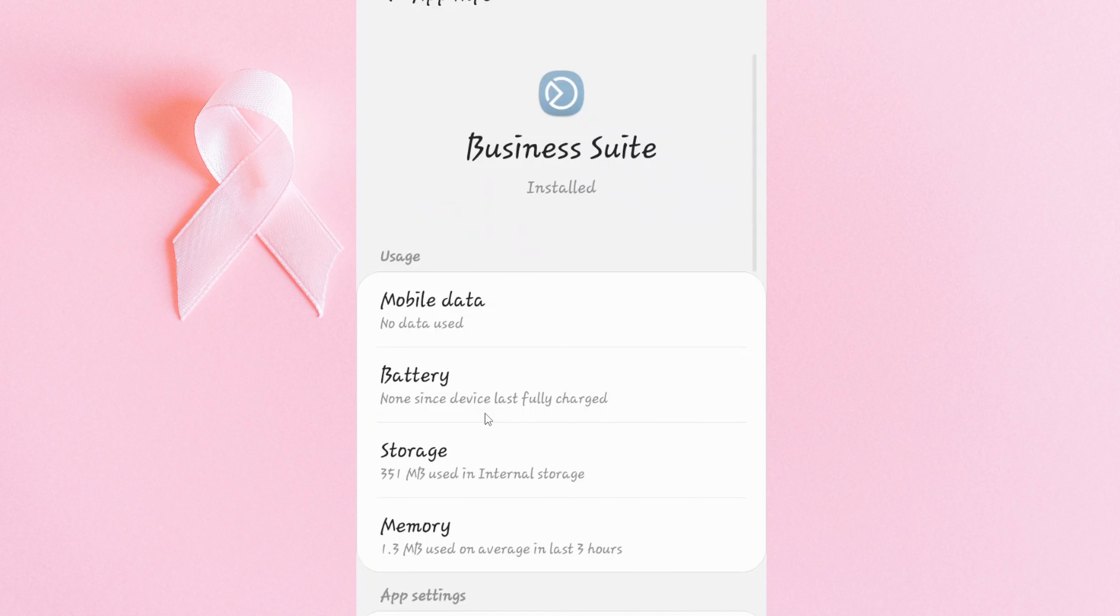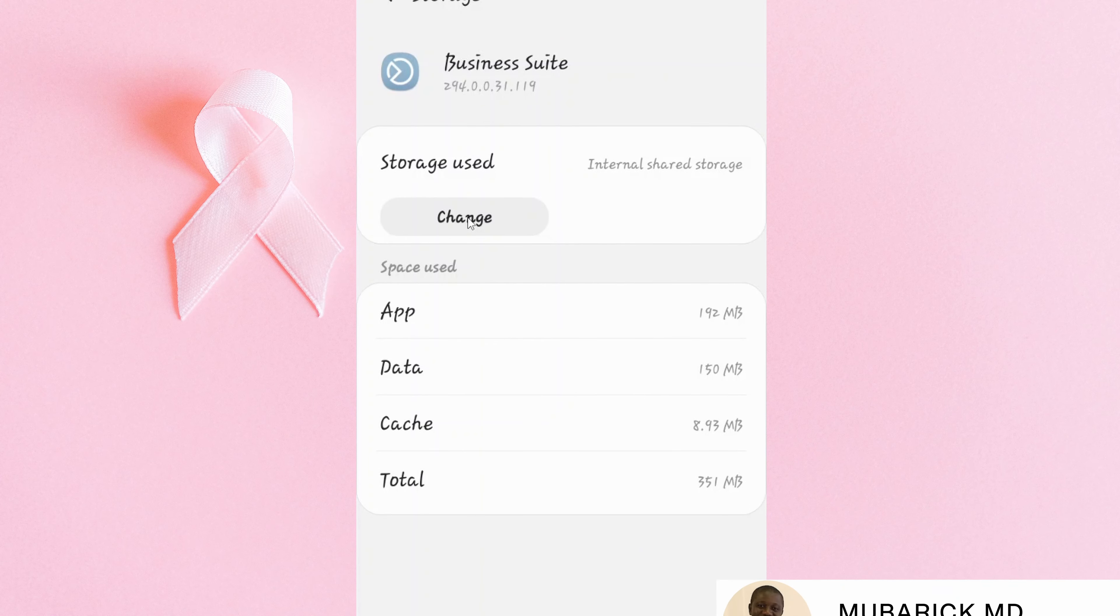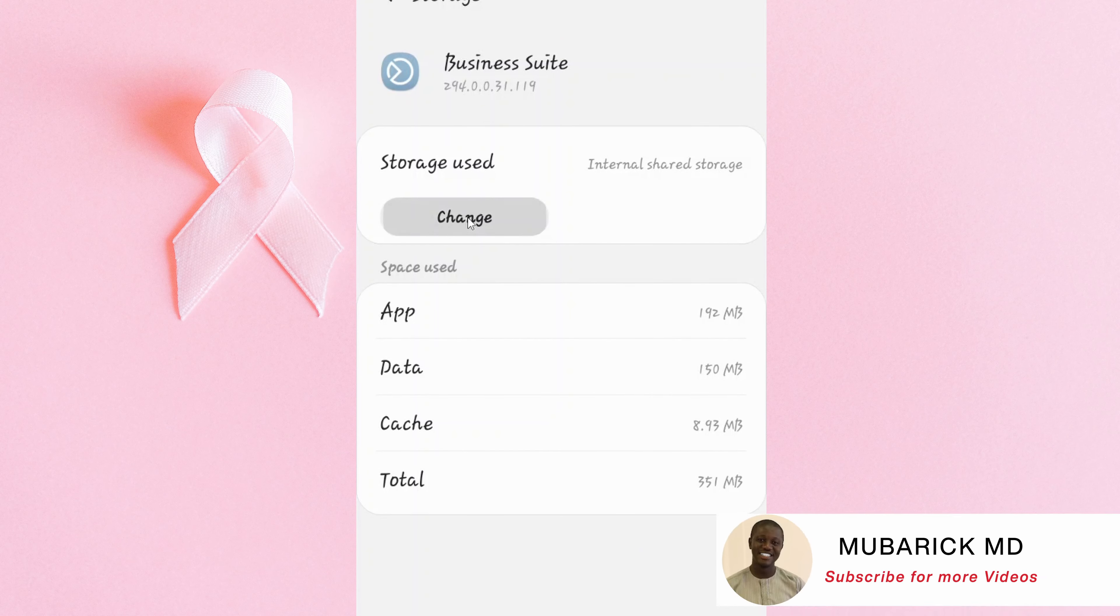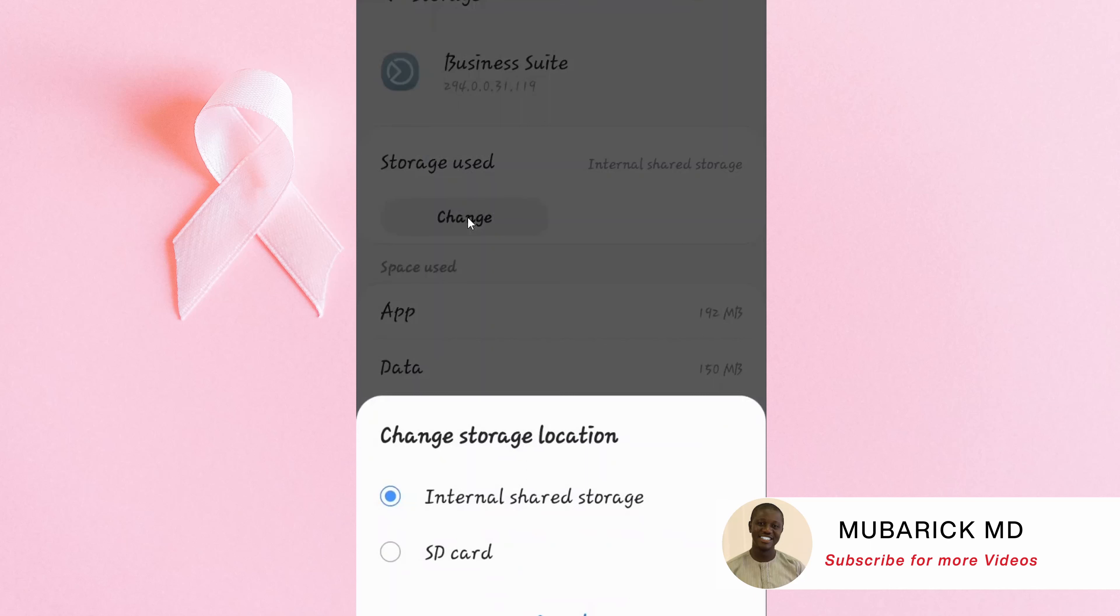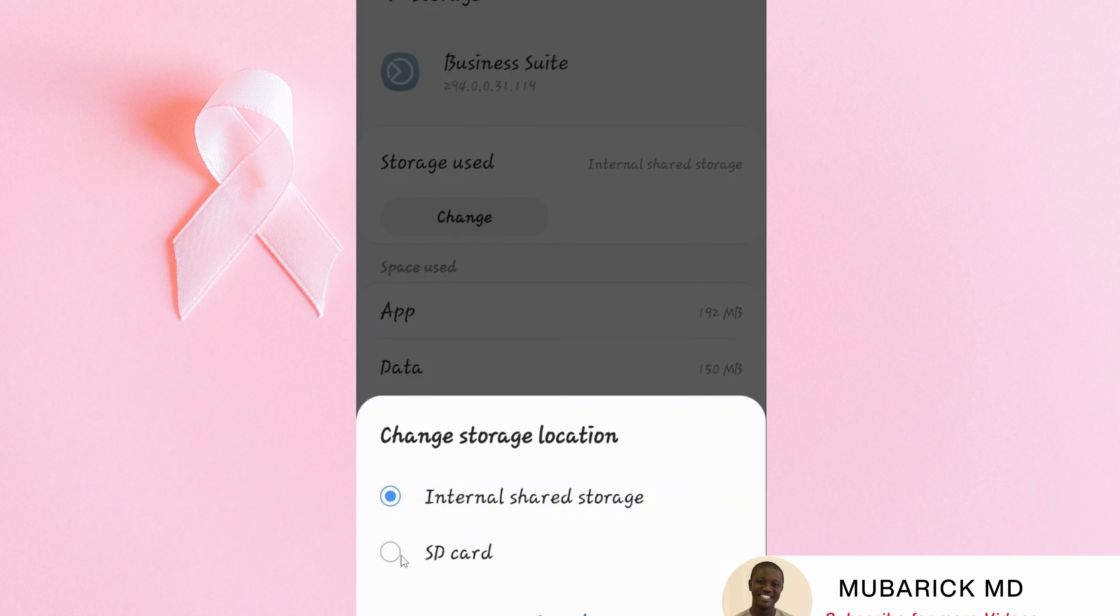From here, I'll locate my storage, tap on it, then I will proceed and tap on change. Then again, I have the flexibility of picking which storage I want to use, so I'll proceed on SD card.